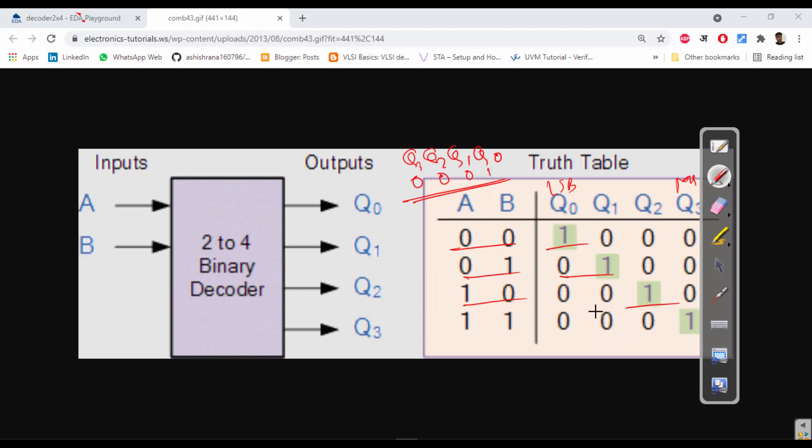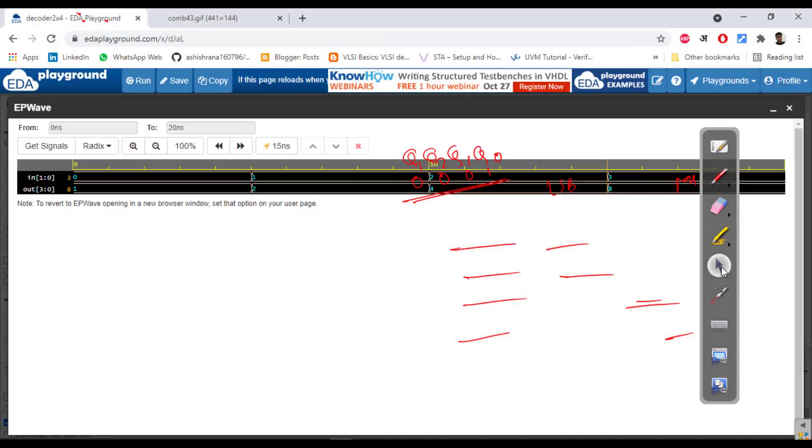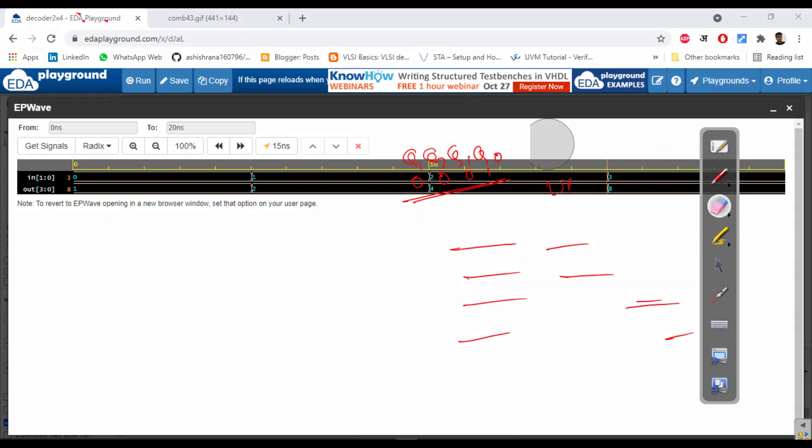Whenever it is 2 it is 4, and when it is 3 it is 8. So the same way we are getting the final result in the waveform: 3 is 8, 2 is 4, 1 is 2, 0 is 1. Alright, so this is what we are getting, so this is correct.